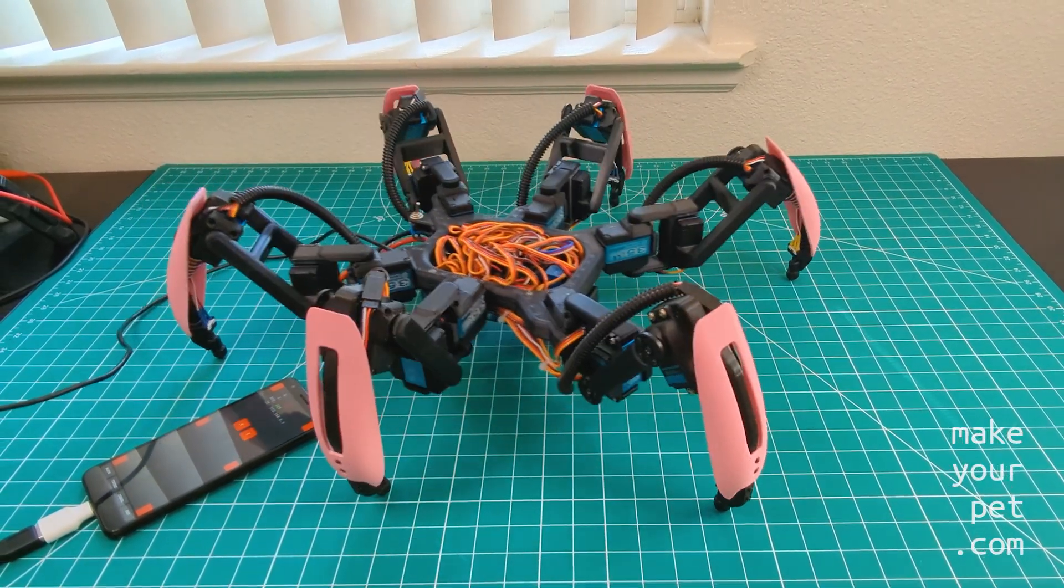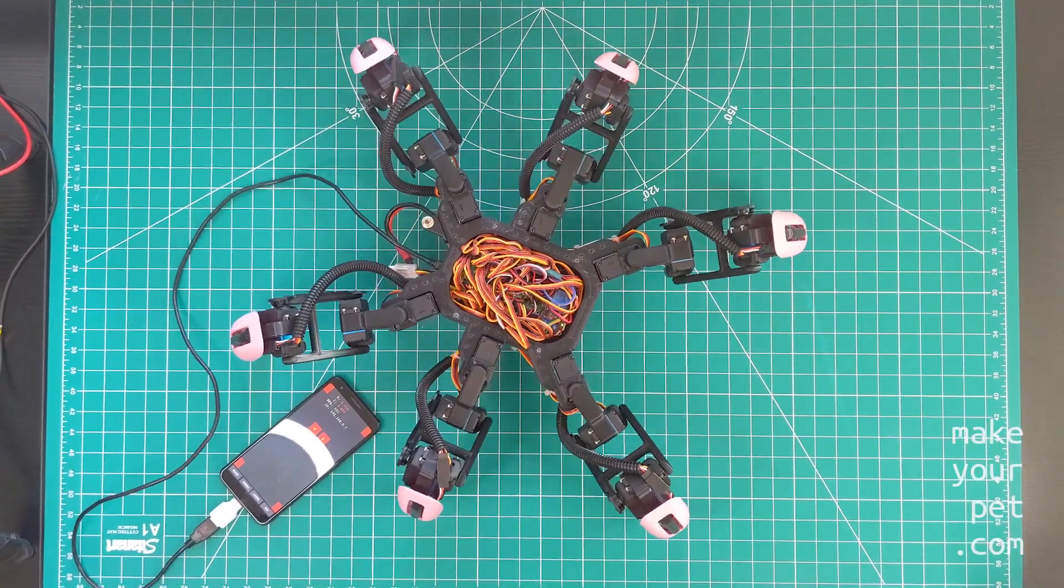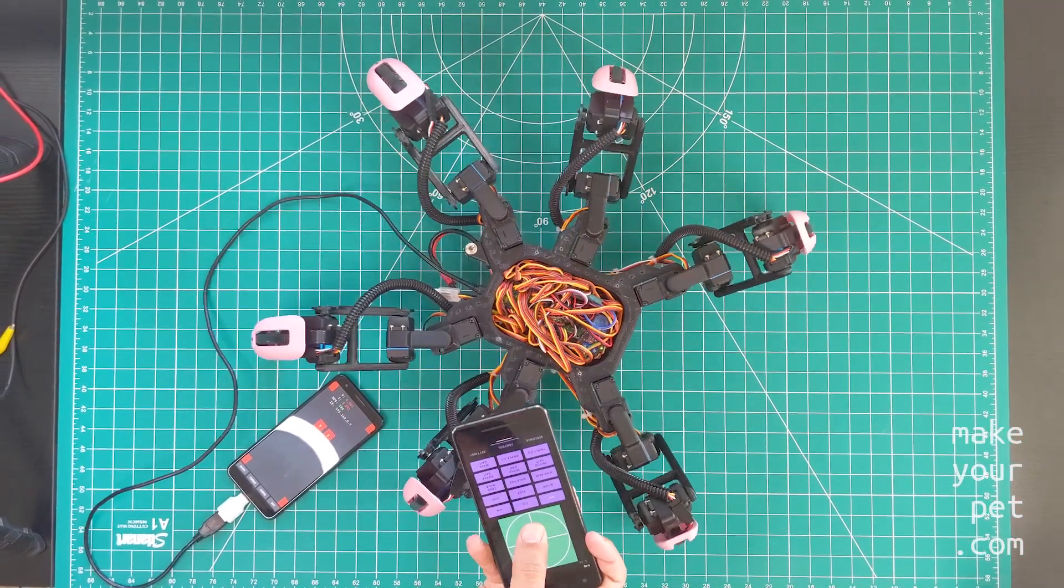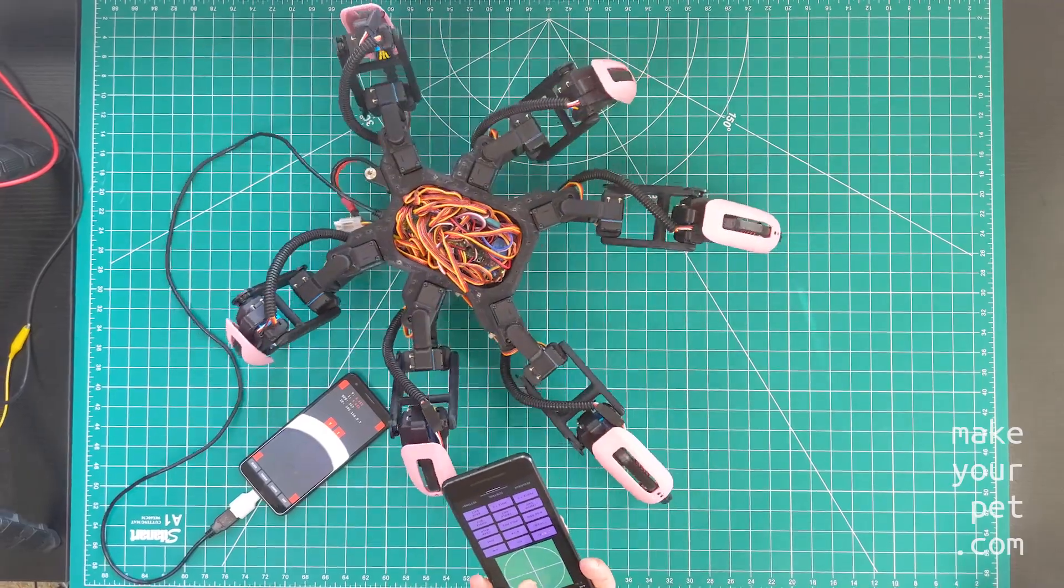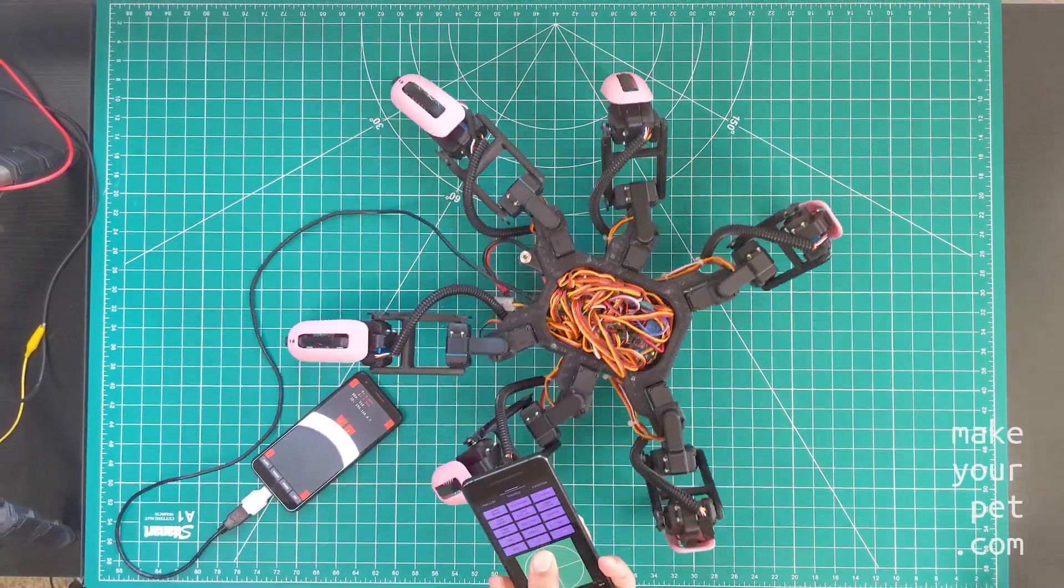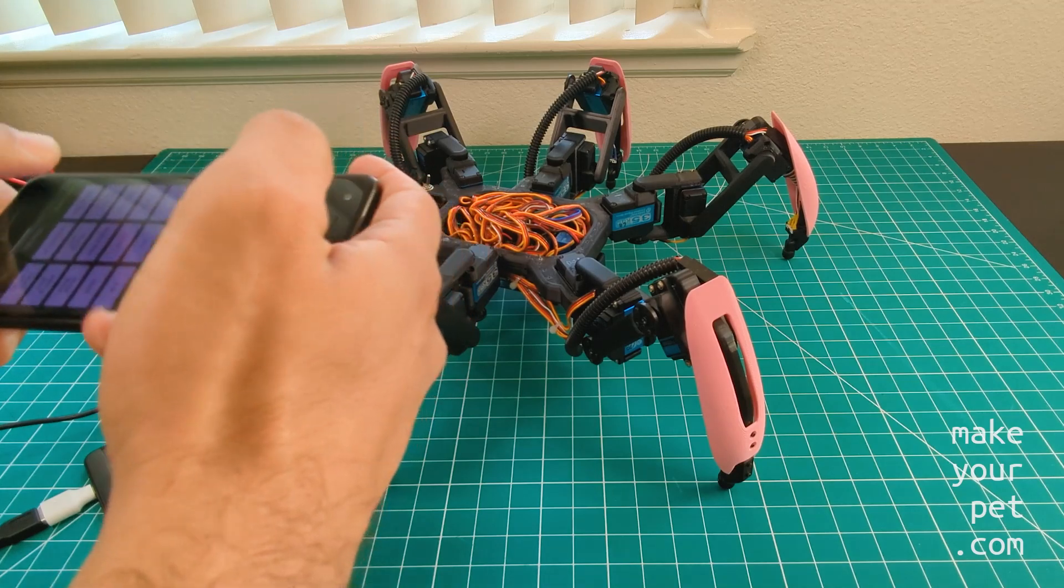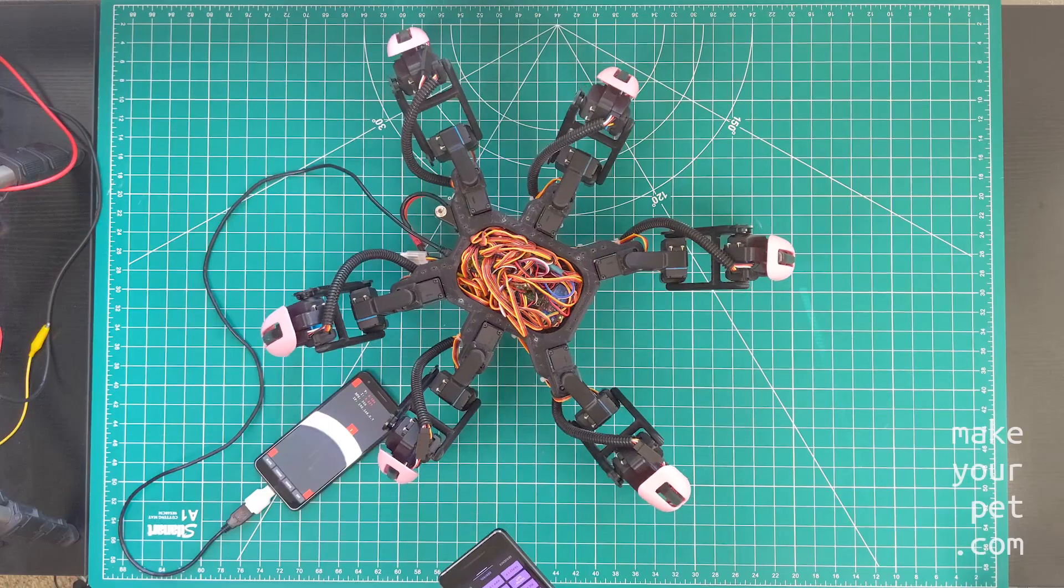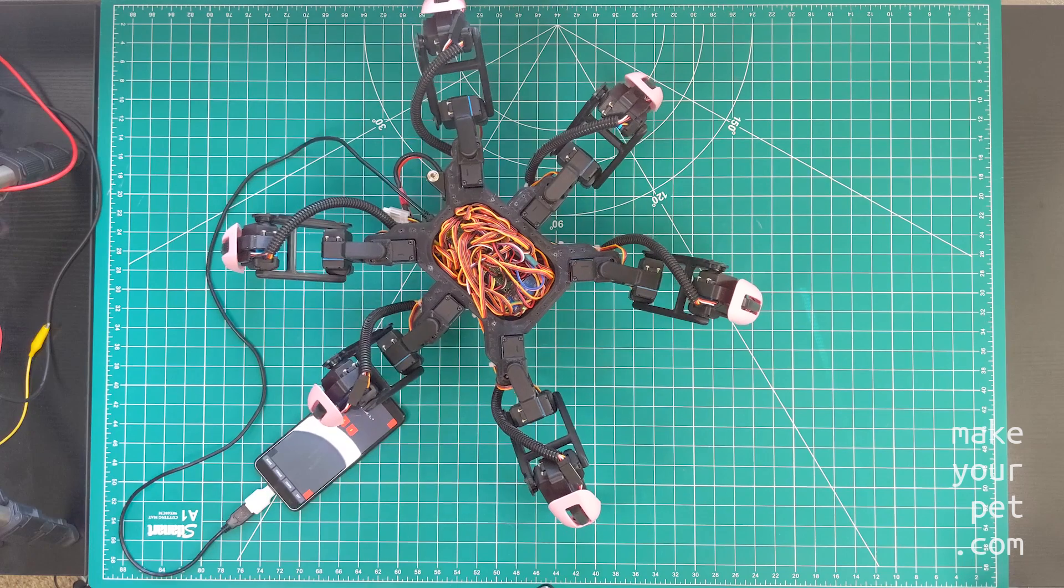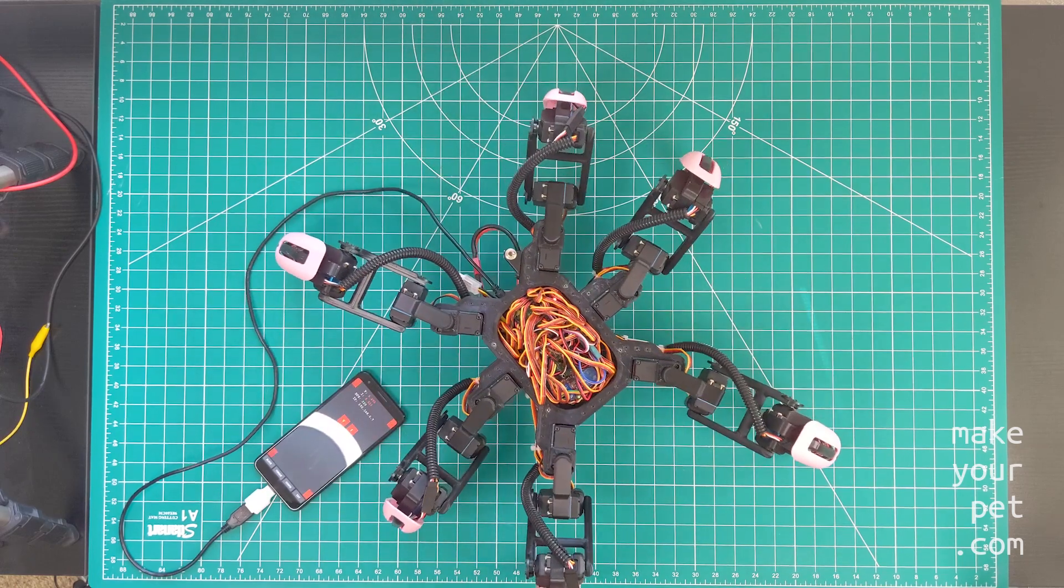All the control code is on the phone and I'm only using the servo controller board as a simple port extension. The remote control is another app that runs on a second phone. The two phones connect over Wi-Fi using TCP IP. So I named the app on the main phone Chica server and the one on the remote control Chica client.